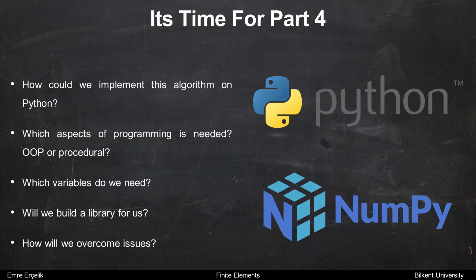For the last part, we will see how to implement this technique in Python. We will see which aspects of programming are needed: which variables we need, whether we will build a library, and the general procedure to overcome issues.